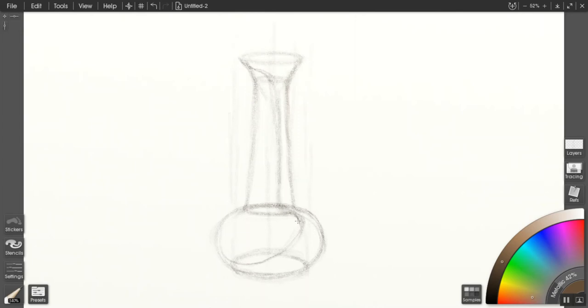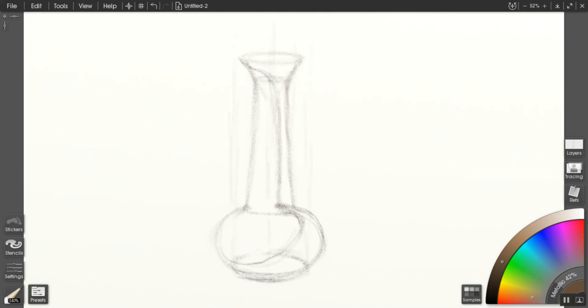You'll notice here I'm kind of erasing out some of the construction lines, which is fine. That's something that you kind of have to do with digital drawing. If you're working with pencil you can draw soft enough usually that you don't have to erase at all.